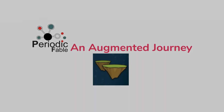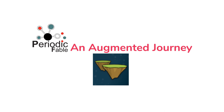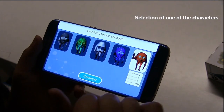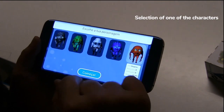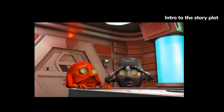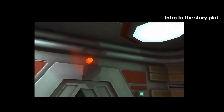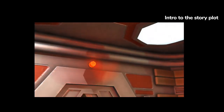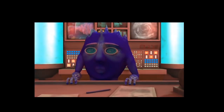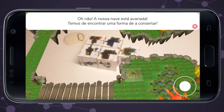Periodic Fable: An Augmented Journey. In the second part of the experience, users are invited to enrich their learning by diving into an augmented reality world, accompanied by their favorite character.